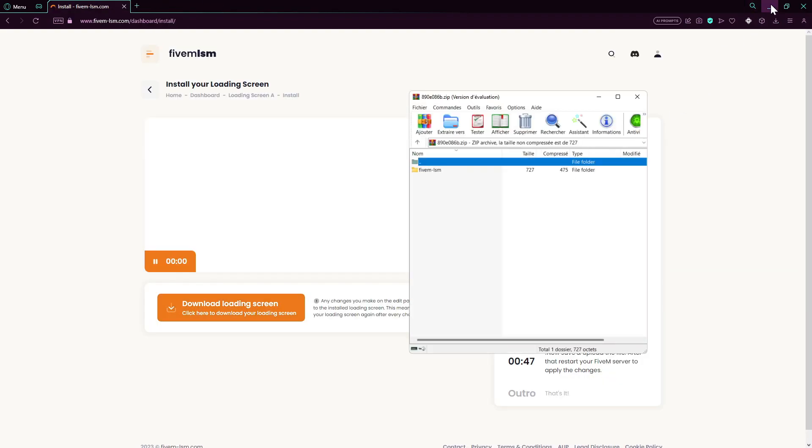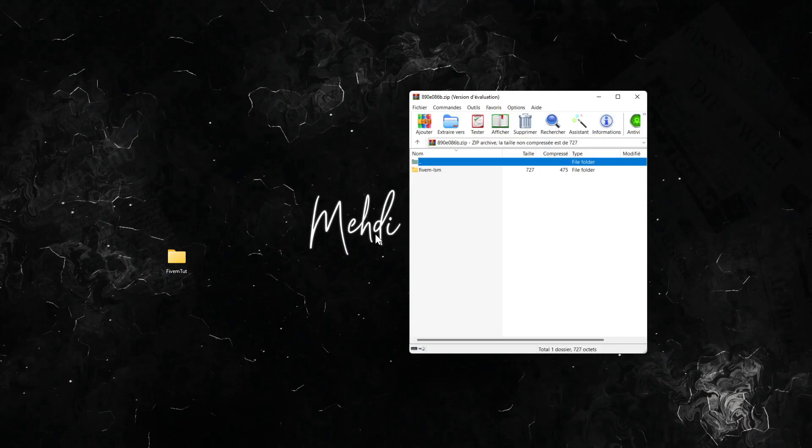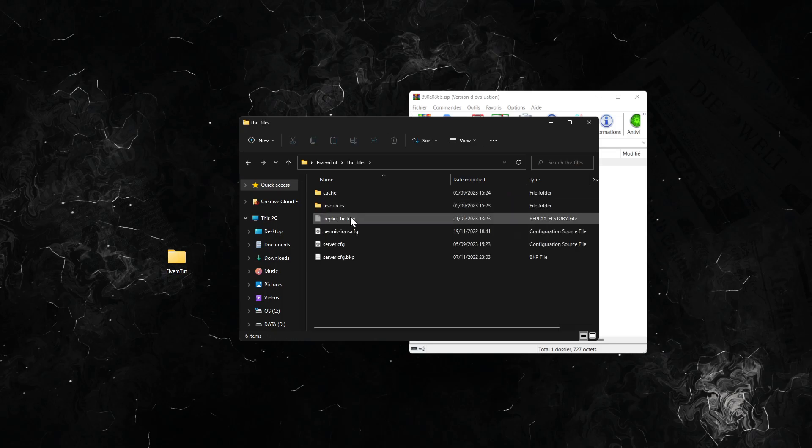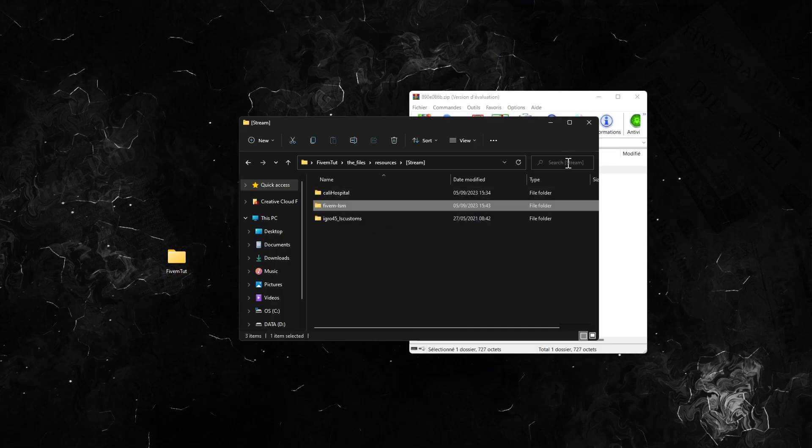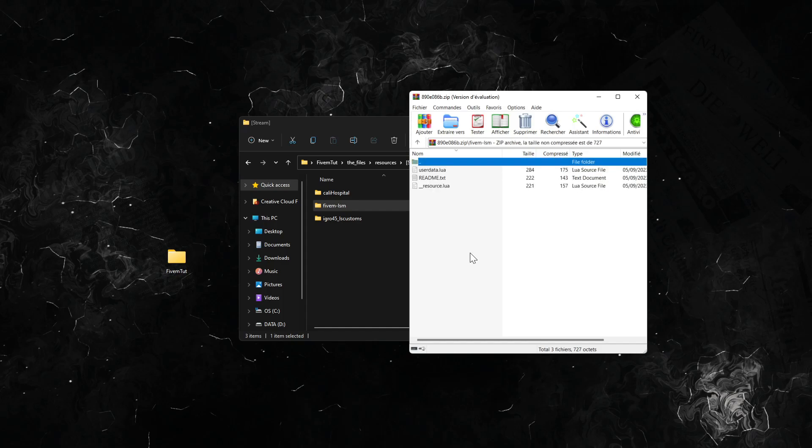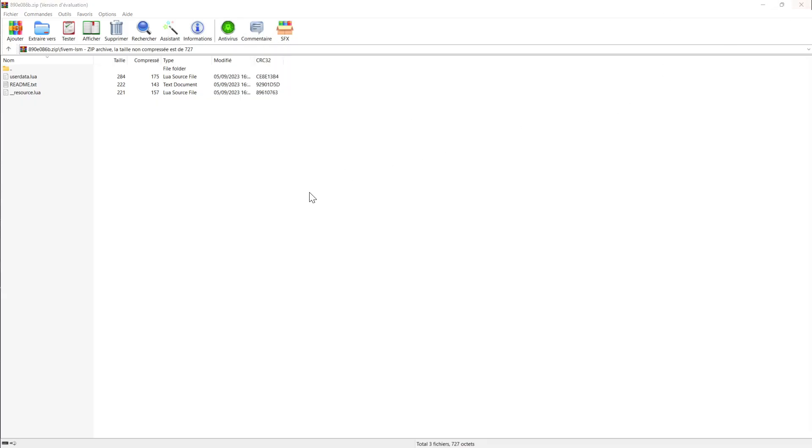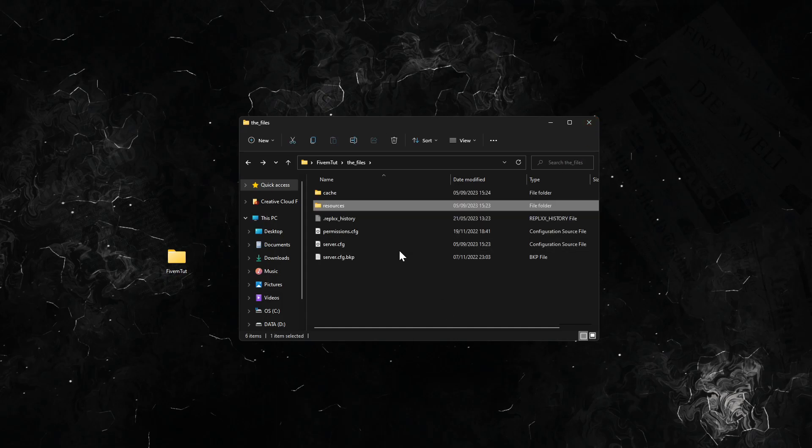Now we open up our RAR file. We go to our server files, stream, and we'll just drag and drop this 5m lsm file here. Close that. Then all we have to do now is open up the server and I'll show you how it looks like.